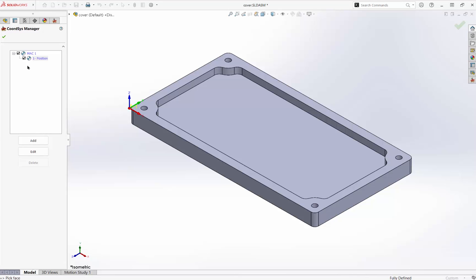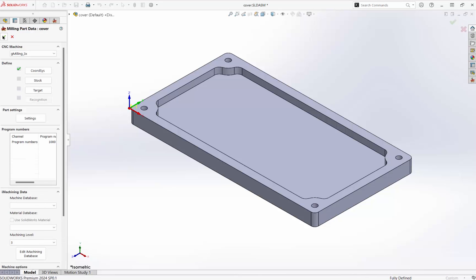Our coordinate system has been defined. We get a green check beside it, indicating that that step is done.